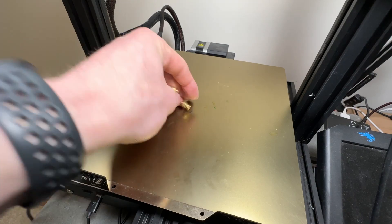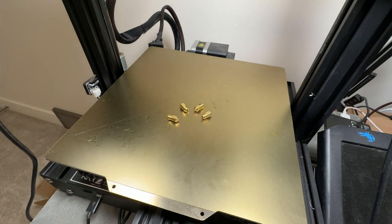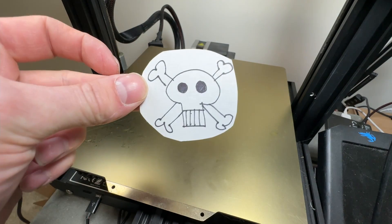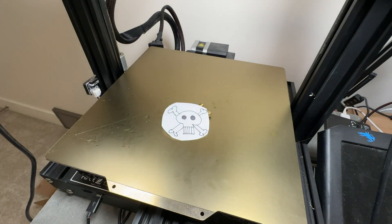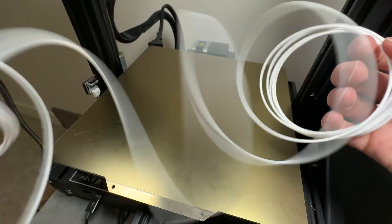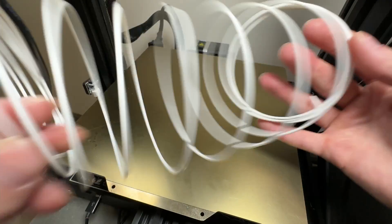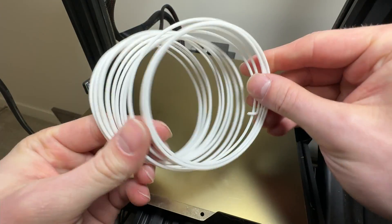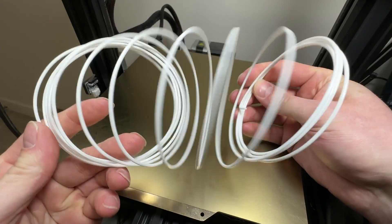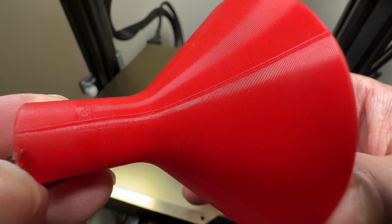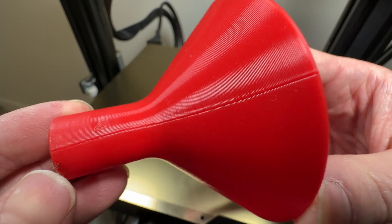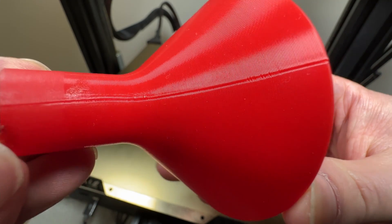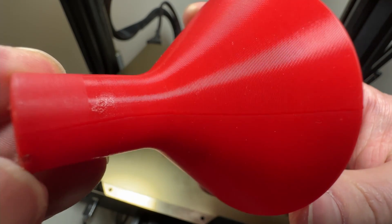1. Brass nozzles contain lead that could end up in your prints and lead is bad. 2. The material itself needs to be food safe and most aren't. 3. Layer lines create a great environment for bacterial growth and that's bad.